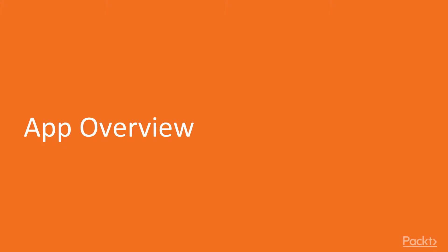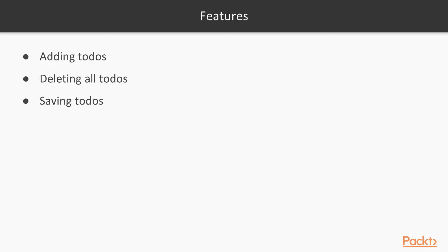We are going to see all the features that this application that we are building will have, and also we will take a look at why we are building this app. So the features are not that much. This will be a relatively simple application and I will explain to you why in a moment. So the features for now are adding todos, deleting them or saving them, and the last one is the more advanced of those features.